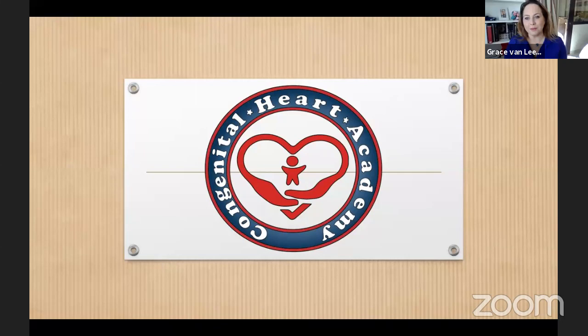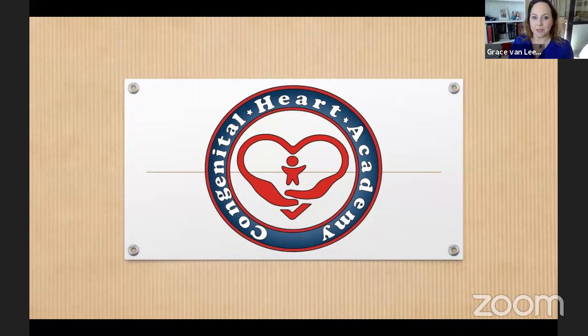Welcome everybody — good afternoon, good evening, and good morning, whatever you are in the world. Today we are going to talk about something very special: genetics on our cardiac patients. We have very nice experts here to talk to us, and I'm sure this is going to be very important to all of us to better understand our patients.